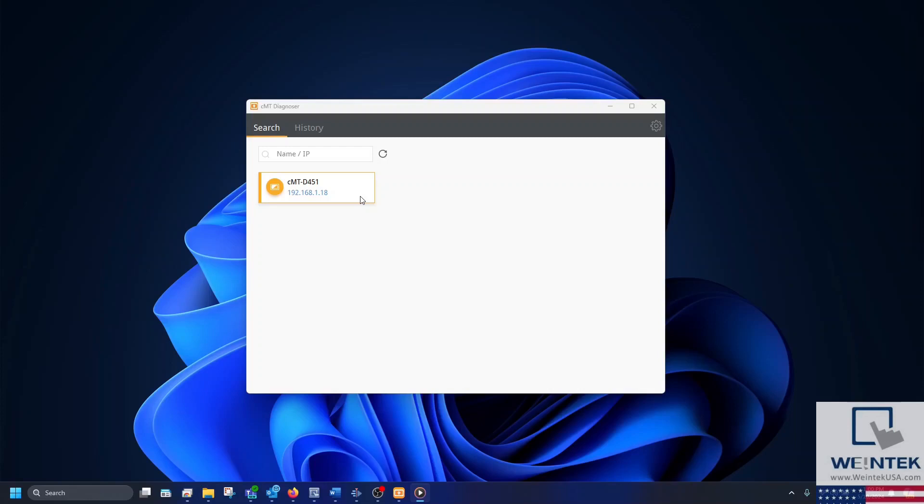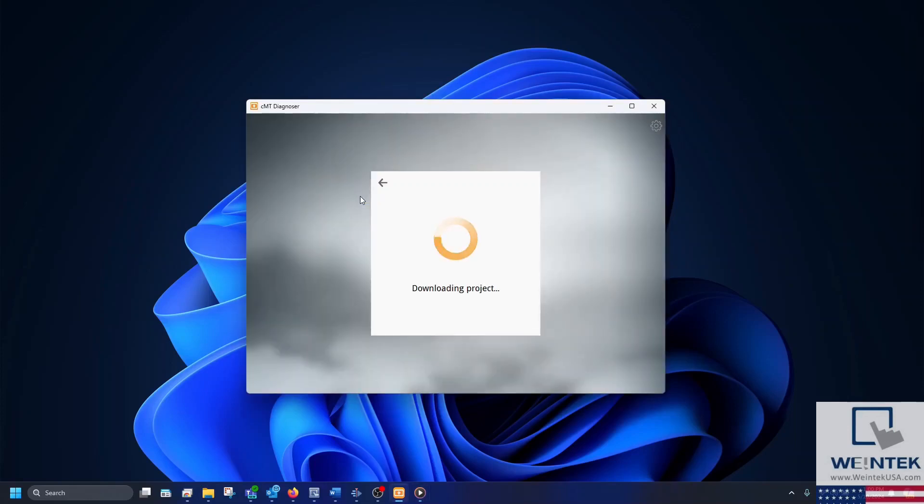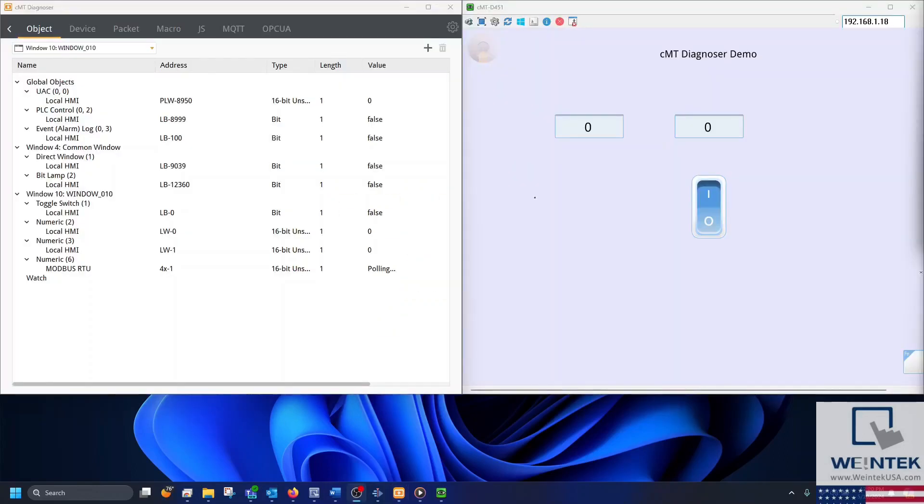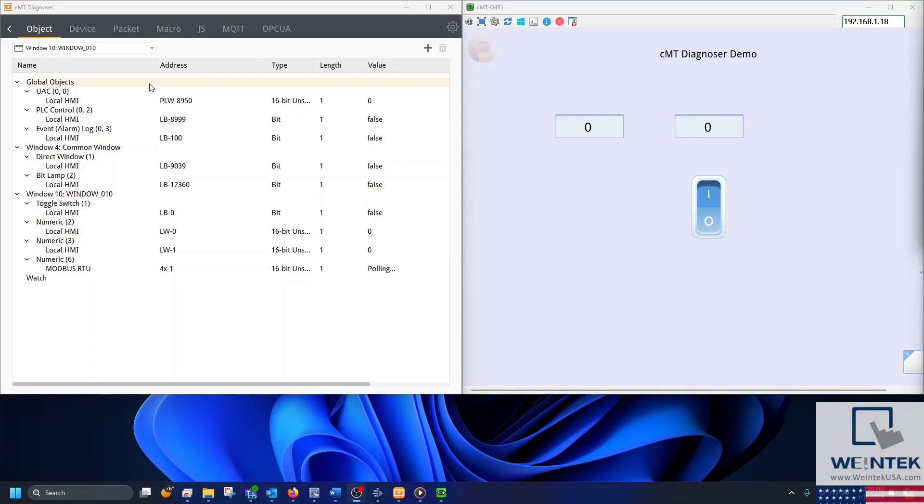Let's select our HMI to see the Diagnoser in action. In the Object tab, you can see the objects and their values for the HMI's current window, along with global objects and objects contained within your project's common window.